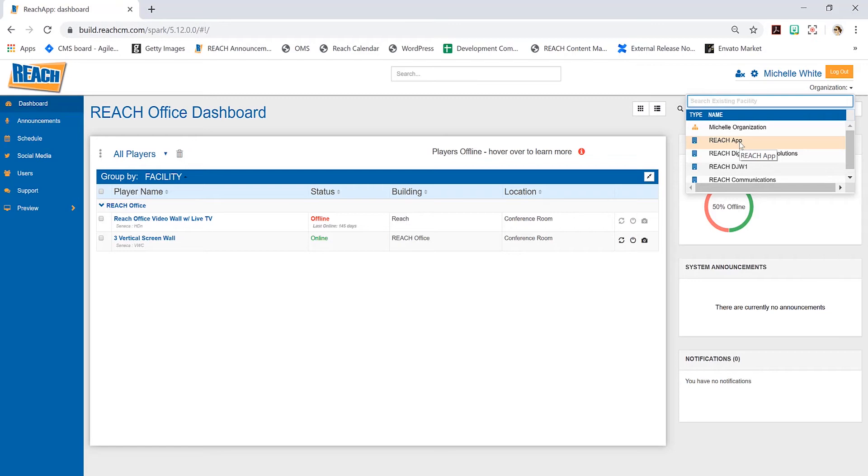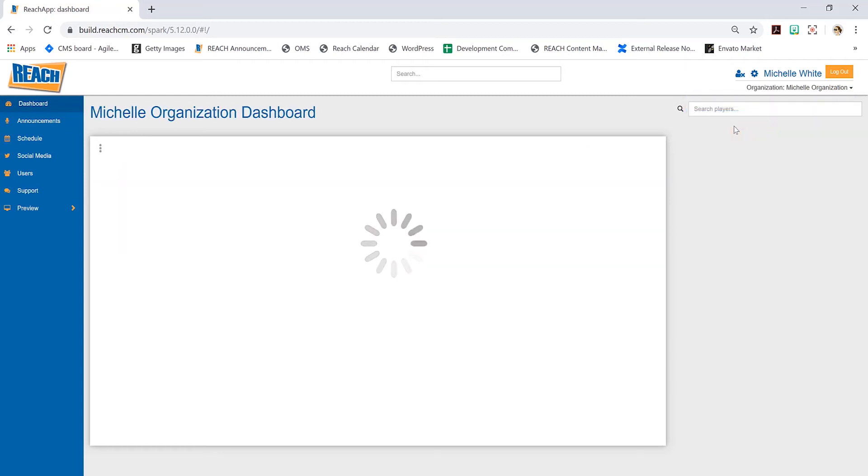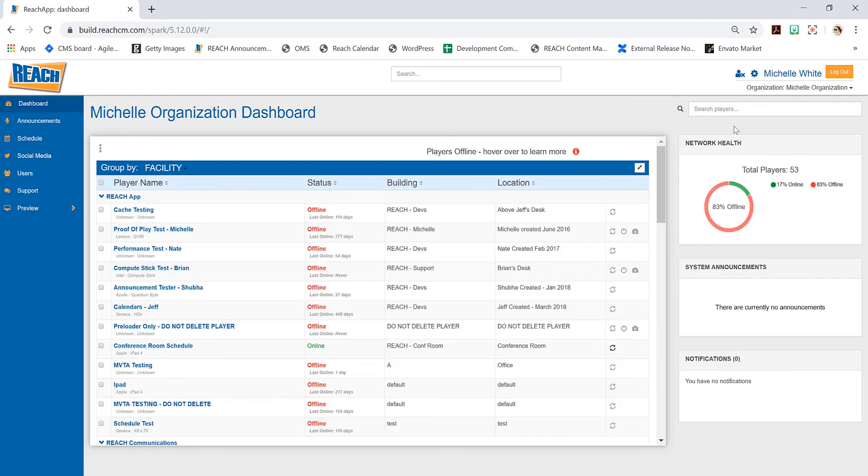You'd have individual departments—College of Business, College of Education, Student Rec. Each department would be its own facility or its own unique entity. But I'm in charge of everything, so I create an organization for myself that allows me to go to the dashboard and see everything.